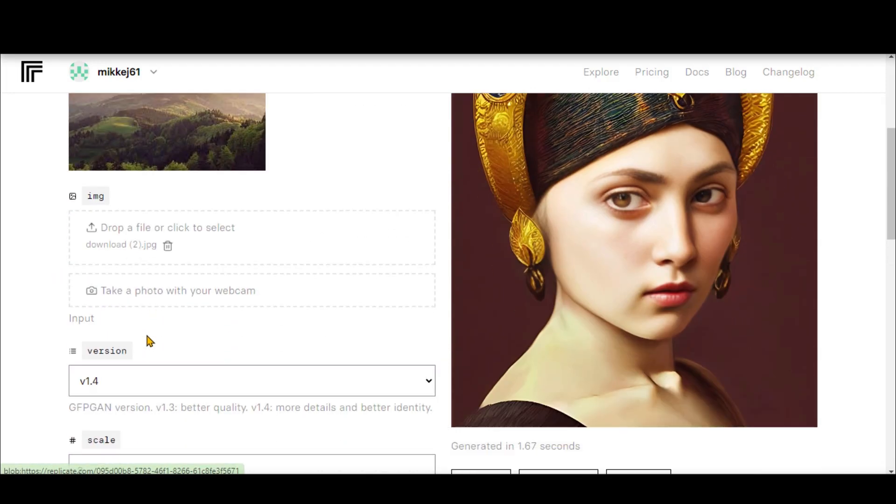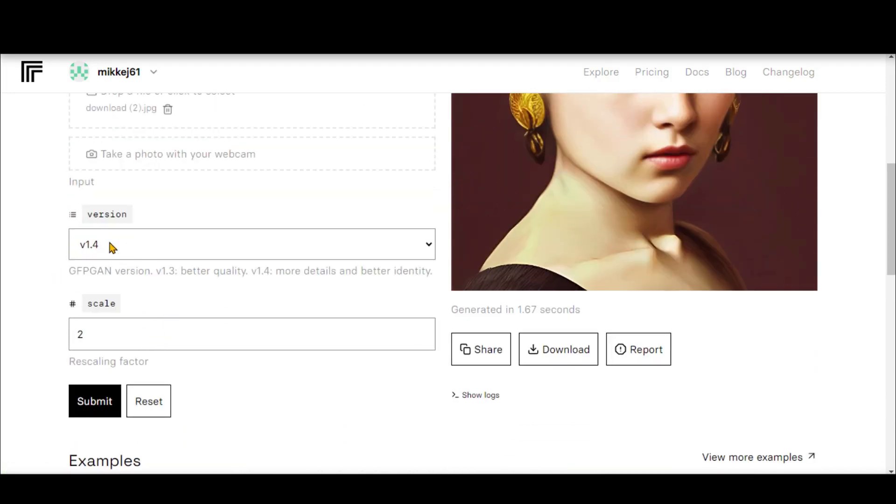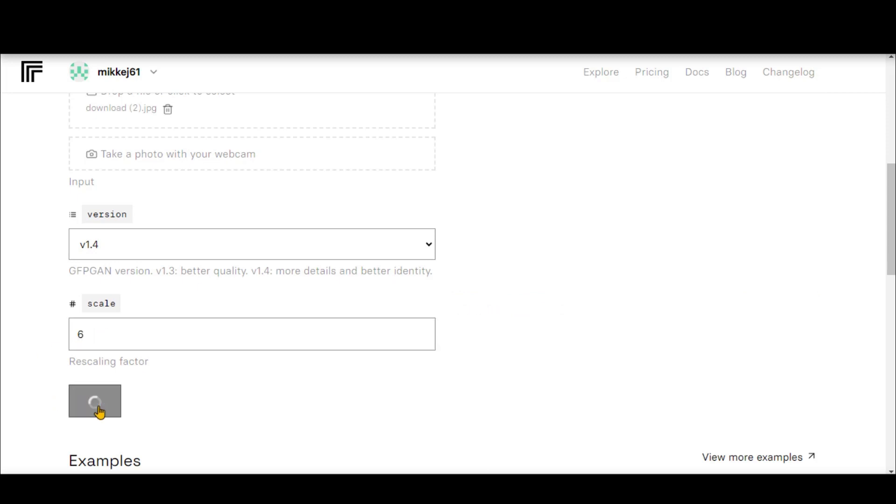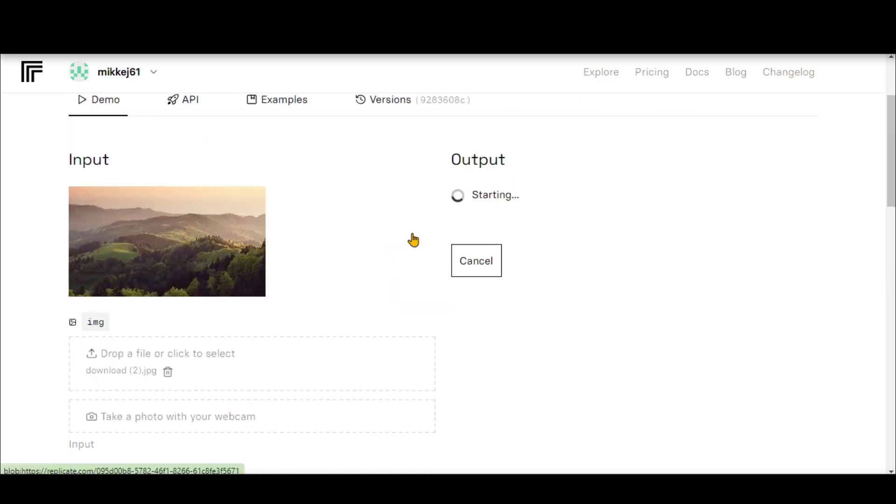This time, I uploaded an image of a forest. Let's increase the scale to 6. Click on the Submit button.